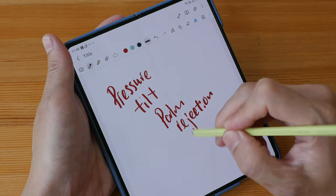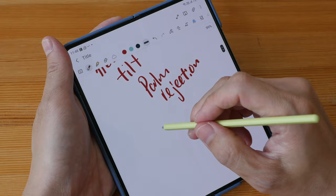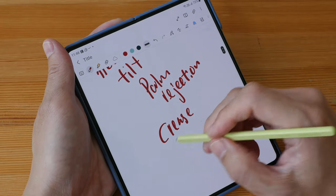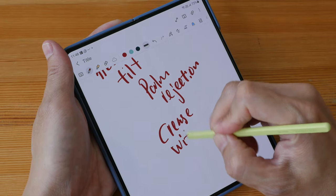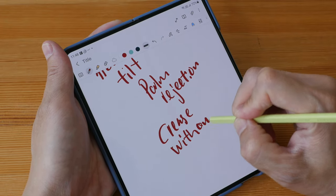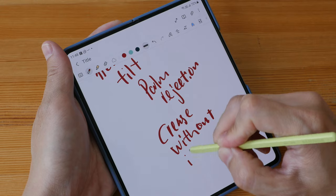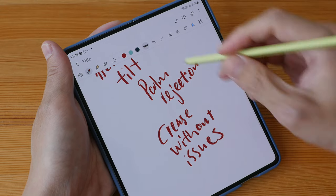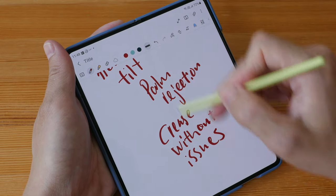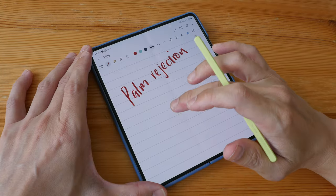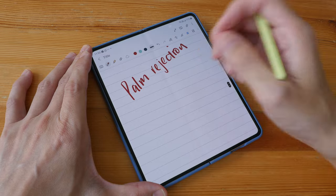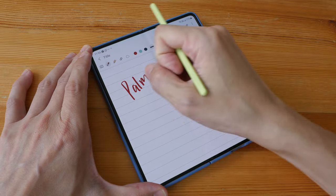And you can write across the crease without any issues. This is the crease here. The display is laminated so there is no gap between the line and the pen tip. Palm rejection works really well. It's impossible to introduce any stray strokes even if you want to.